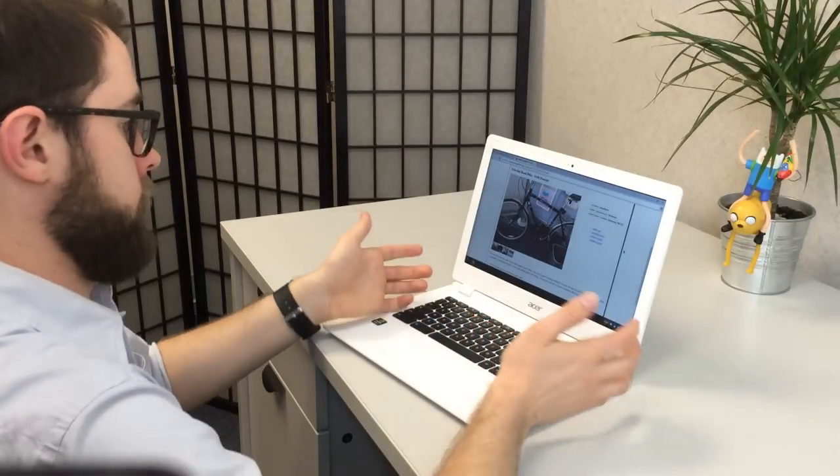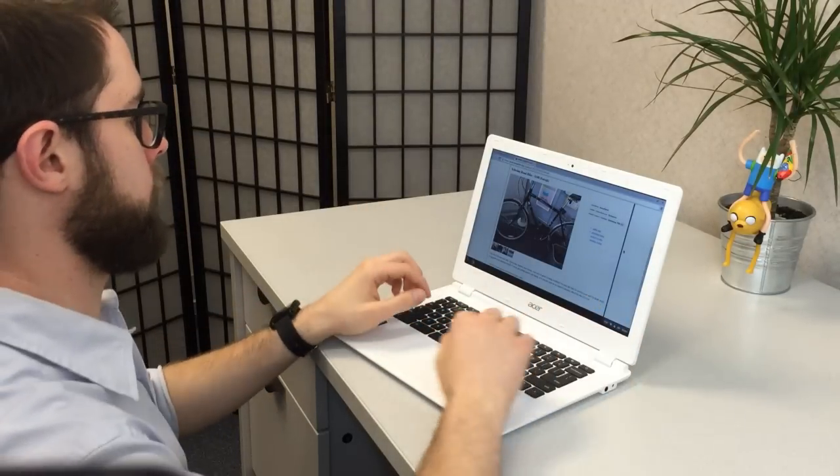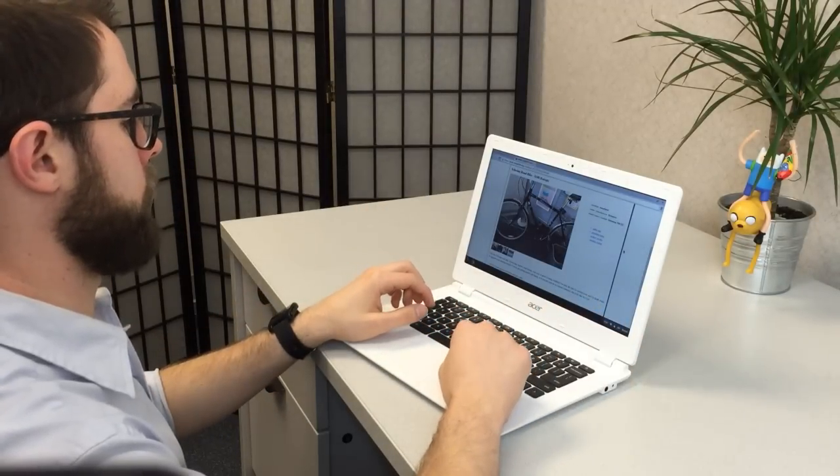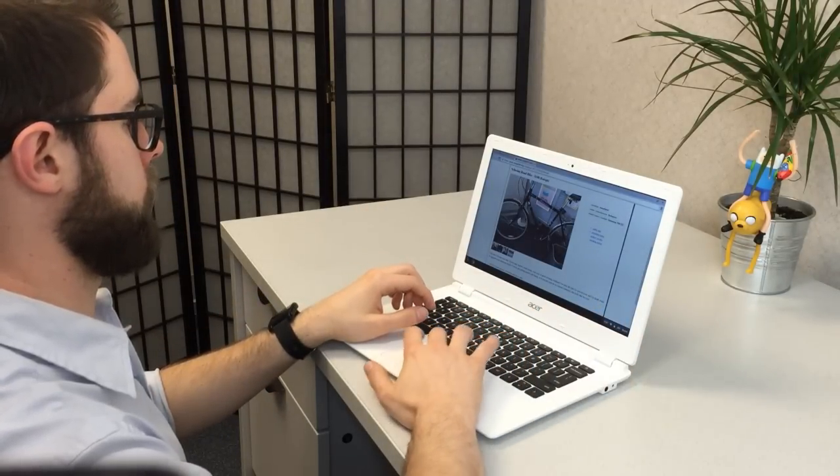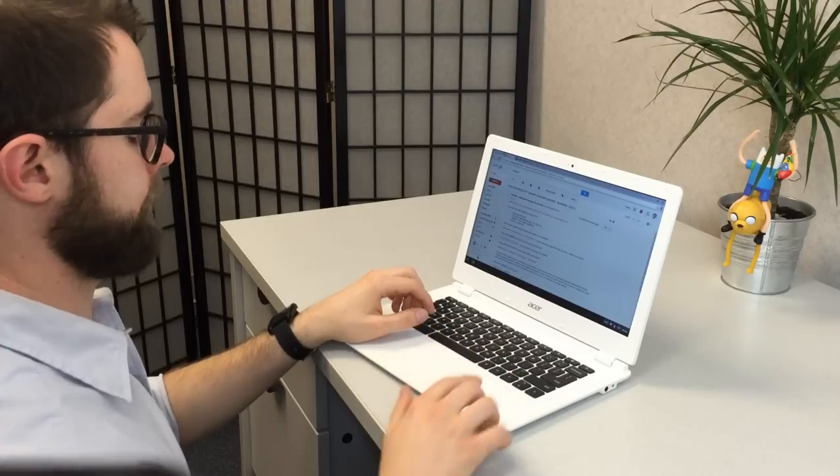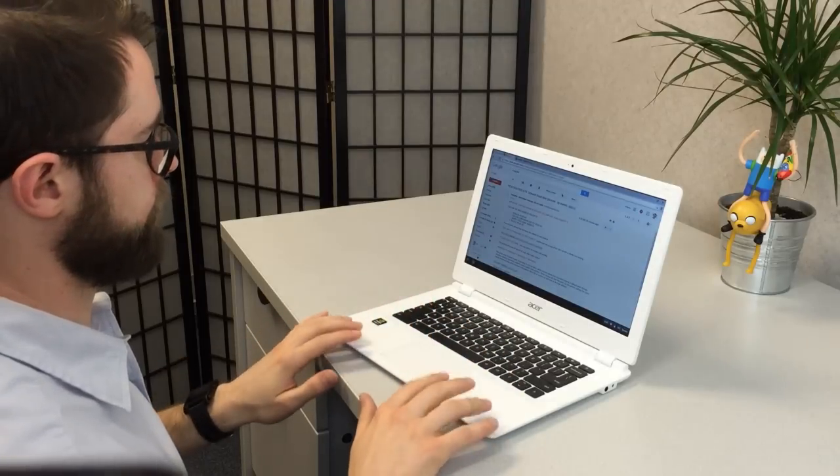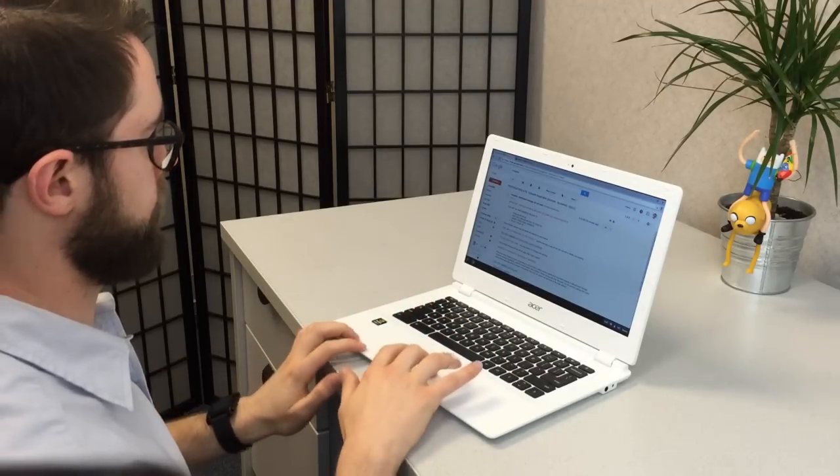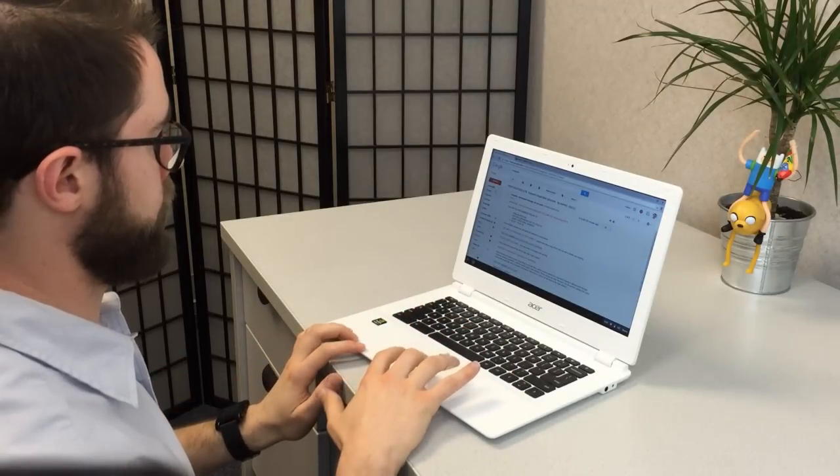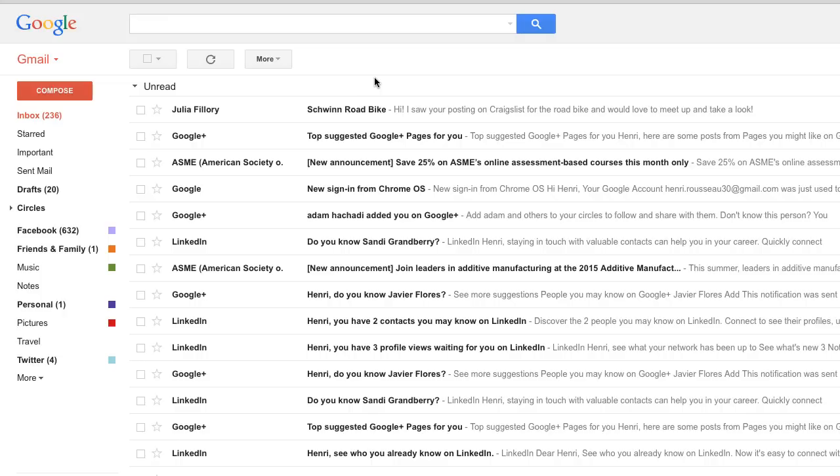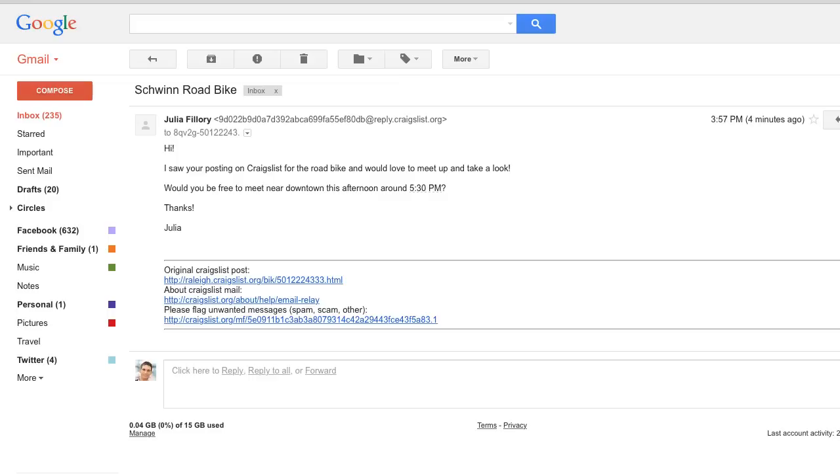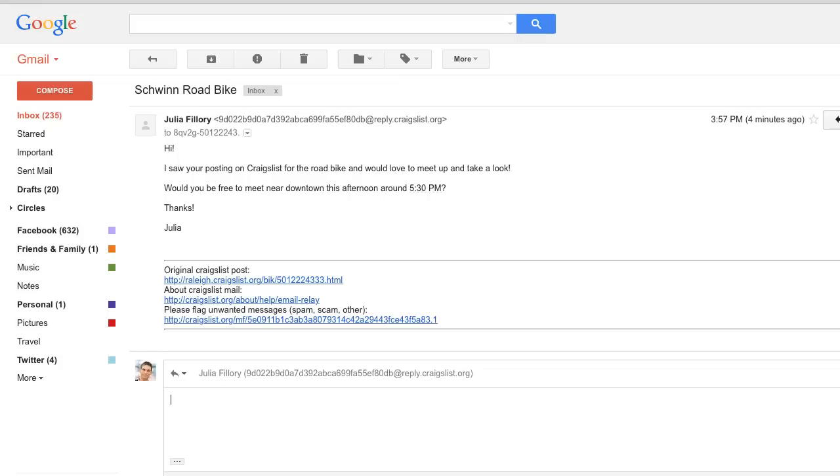Okay, so now what? Well, basically you'll have to wait until someone contacts you about your posting. If you use the Craigslist Mail Relay option as we suggested, you should see messages about your posting in your inbox. Now, depending on the item you're selling, people may have follow-up questions or just want to come see it in person.